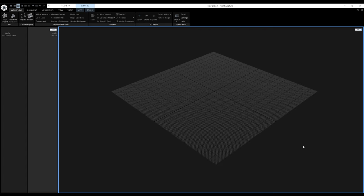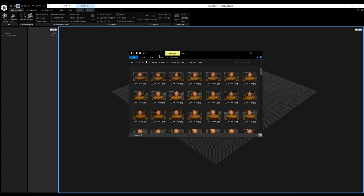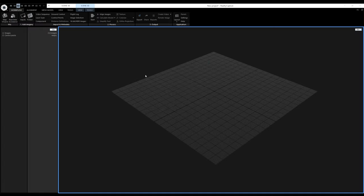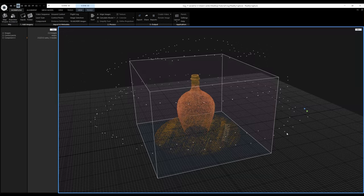First, I need to import my images. I'll drag and drop the entire top folder into RC, then align the images using the shortcut F6. The alignment is finished — all 212 cameras were aligned in a single component. The next thing I'll do is create a preview mesh from this jug and generate masks, which I'll later use to merge the two sides together.